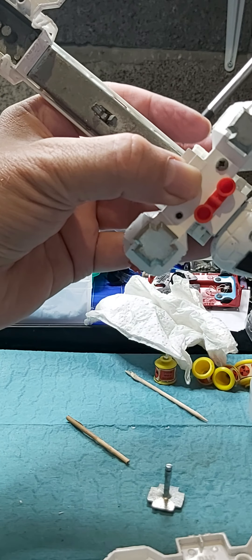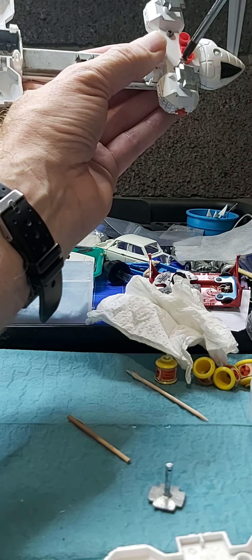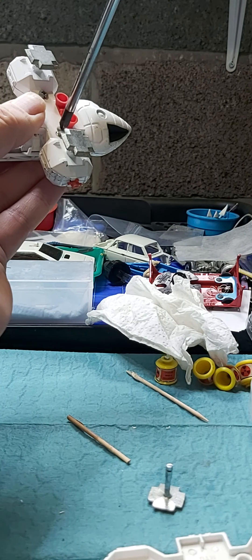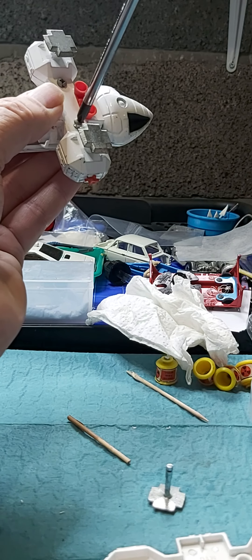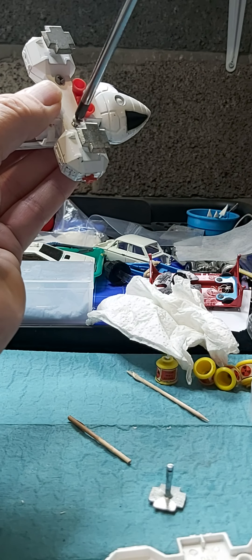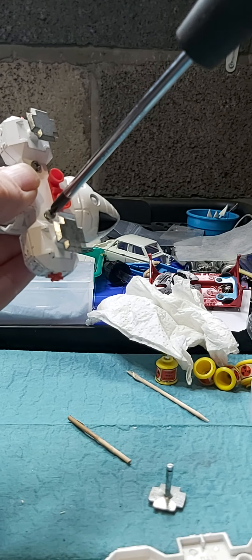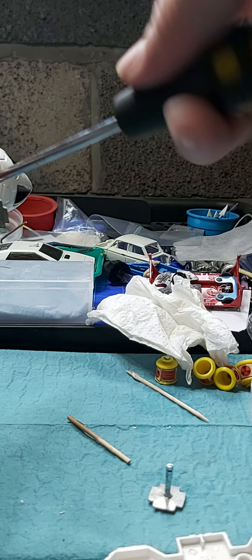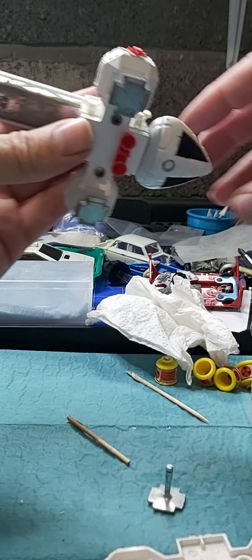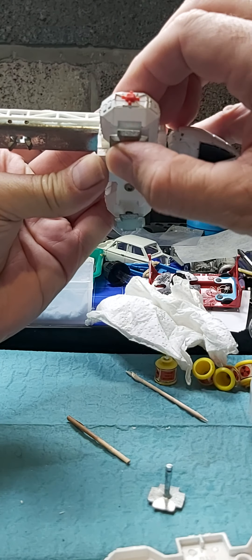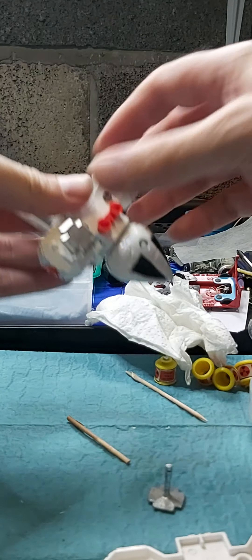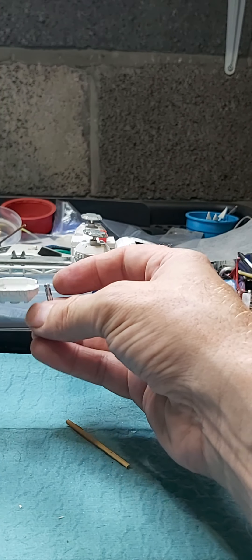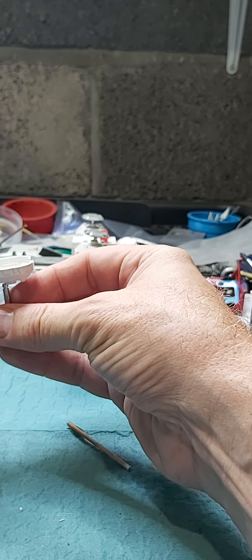So again, you probably won't hear it, just to locate the thread anticlockwise. There you go, clunk. It's located us, and you just do that up. There we go. Yep, springy, springy. That's one side done.